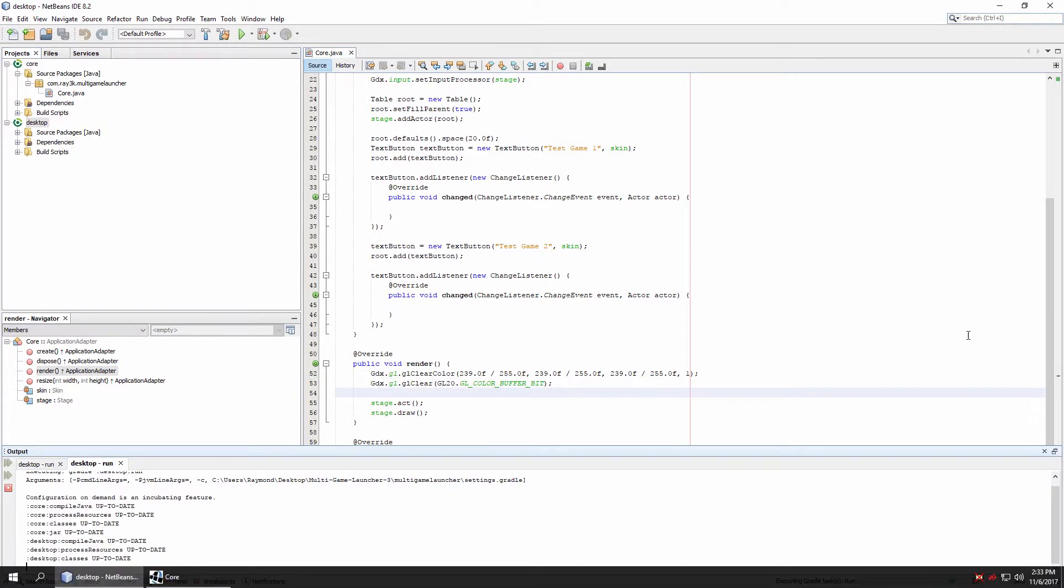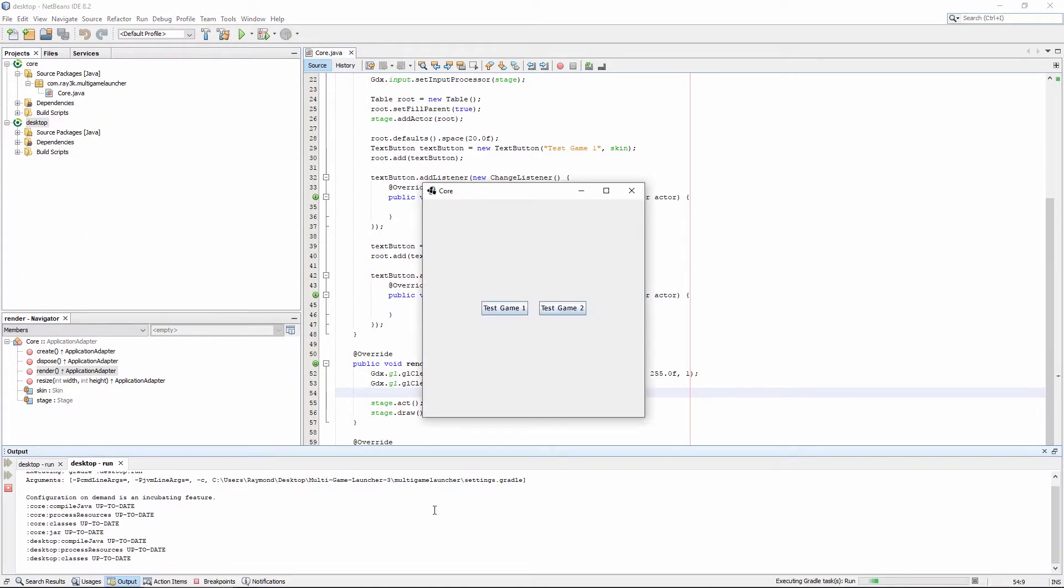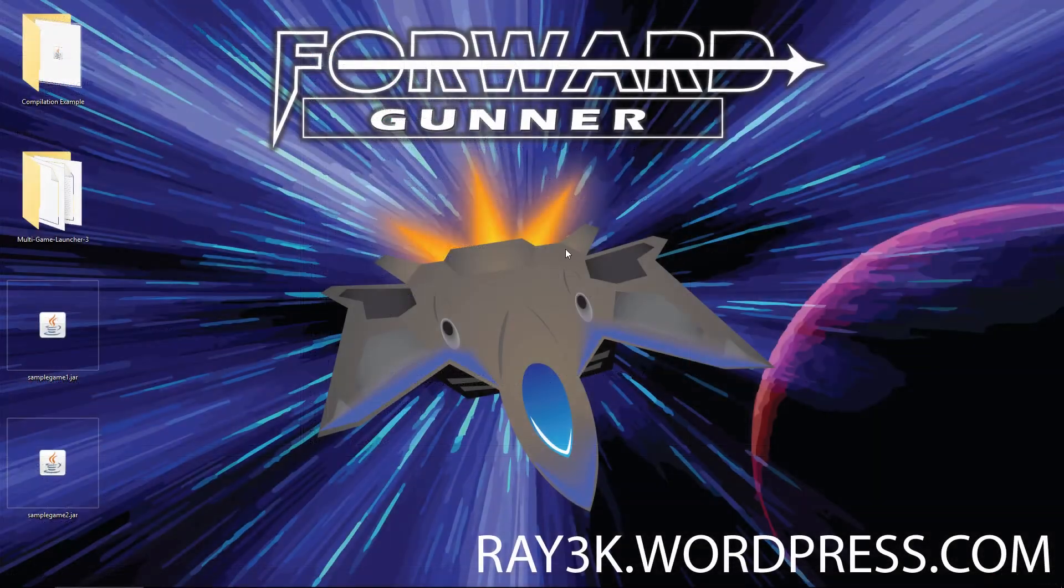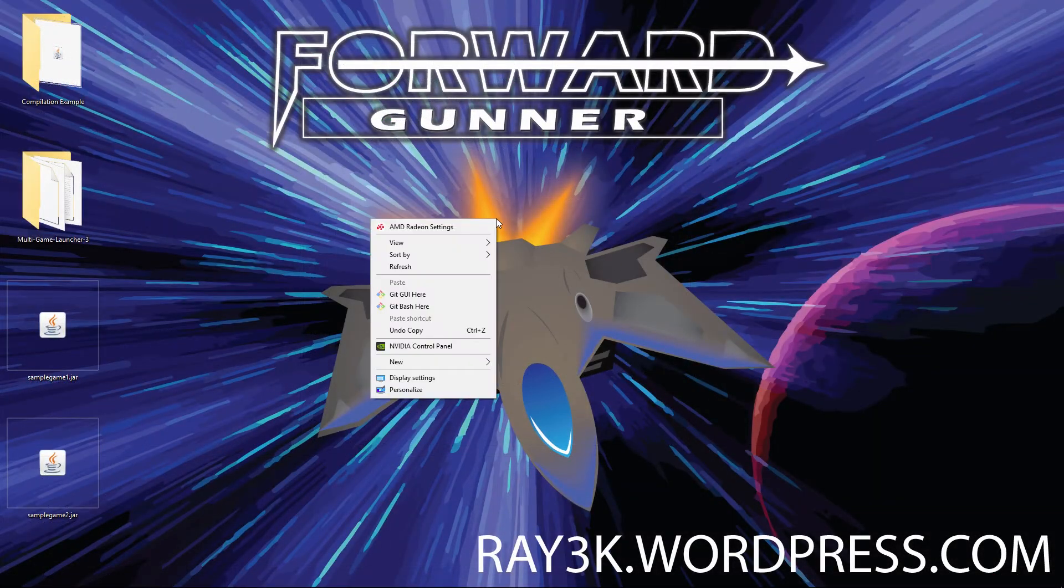Okay, we have a basic menu here with two buttons that do nothing. We'll start by making a staging area.